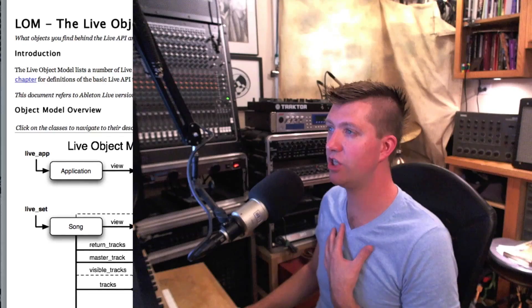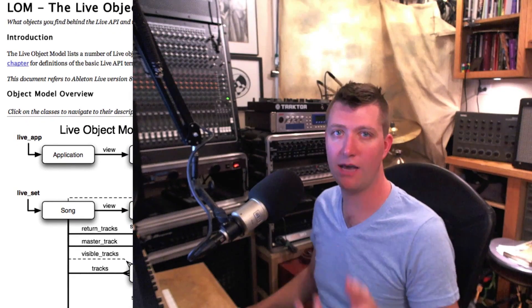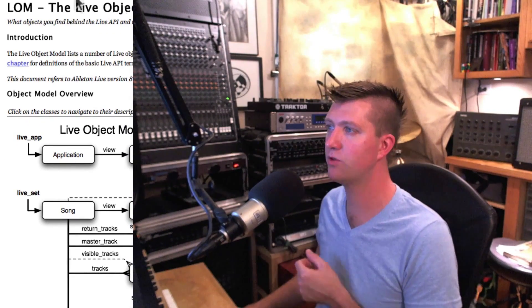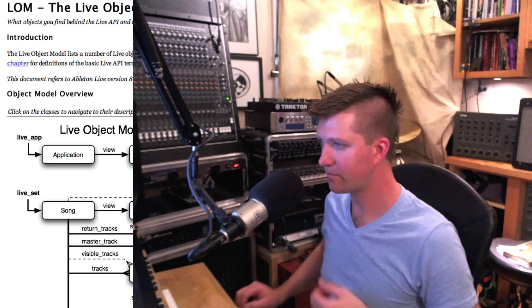This is a document that you can get online, and it's in the Max4Live help. It's really an important one. I would even suggest printing a copy of this out so you have it right next to you because you're going to need it all the time.